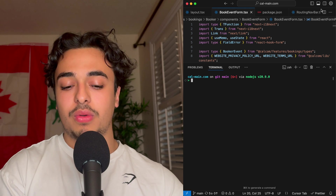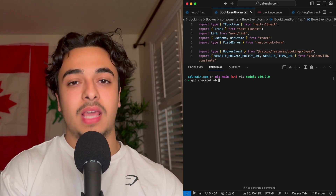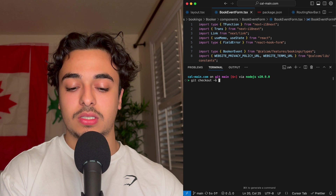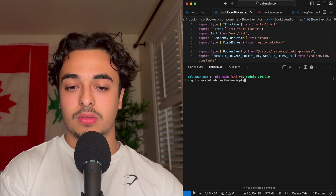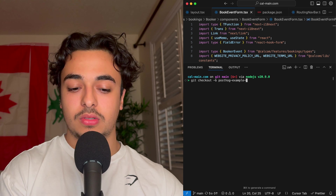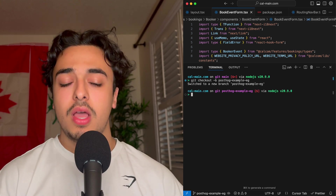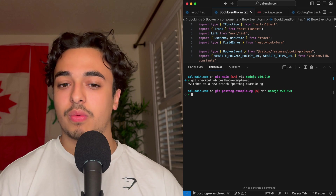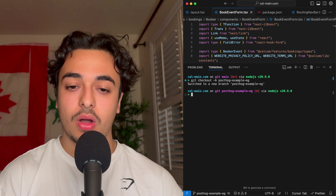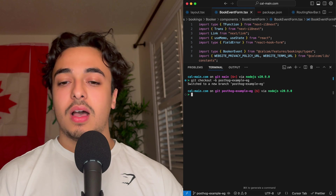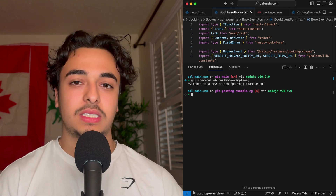To create a branch, all we have to do is run `git checkout -b` and then the name of our branch. We're going to call this `posthog-example-eg`. Now we are in our own branch. We can basically do whatever we want here without worrying — we can push commits, do everything we want. It's a safety net to make mistakes and errors without affecting the main codebase.